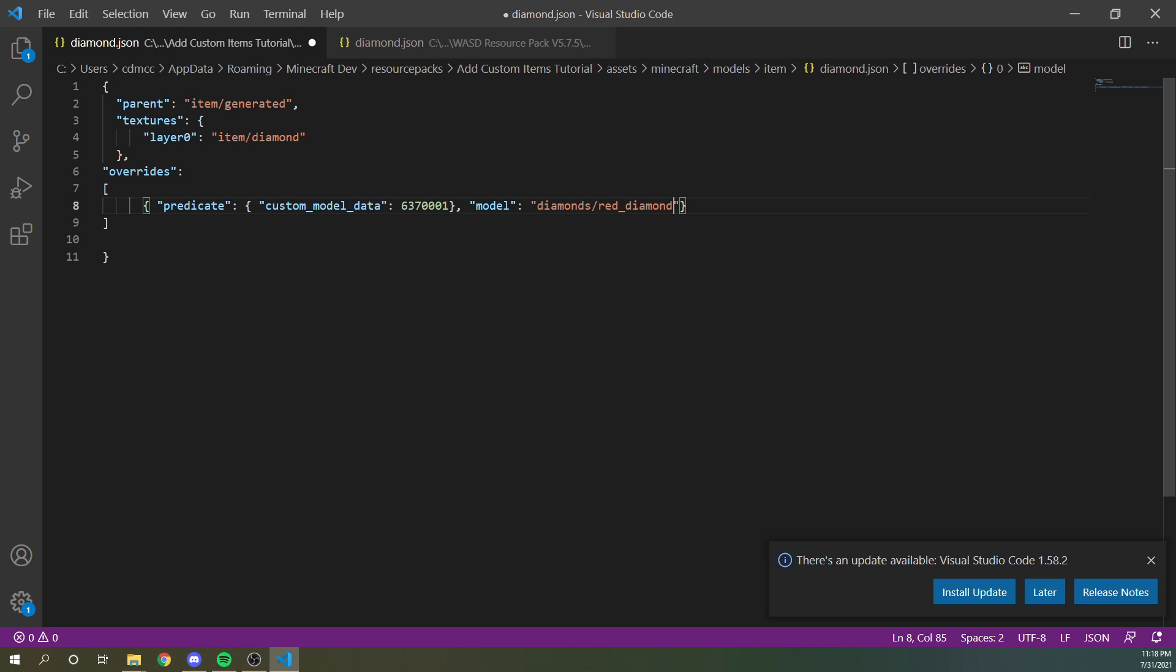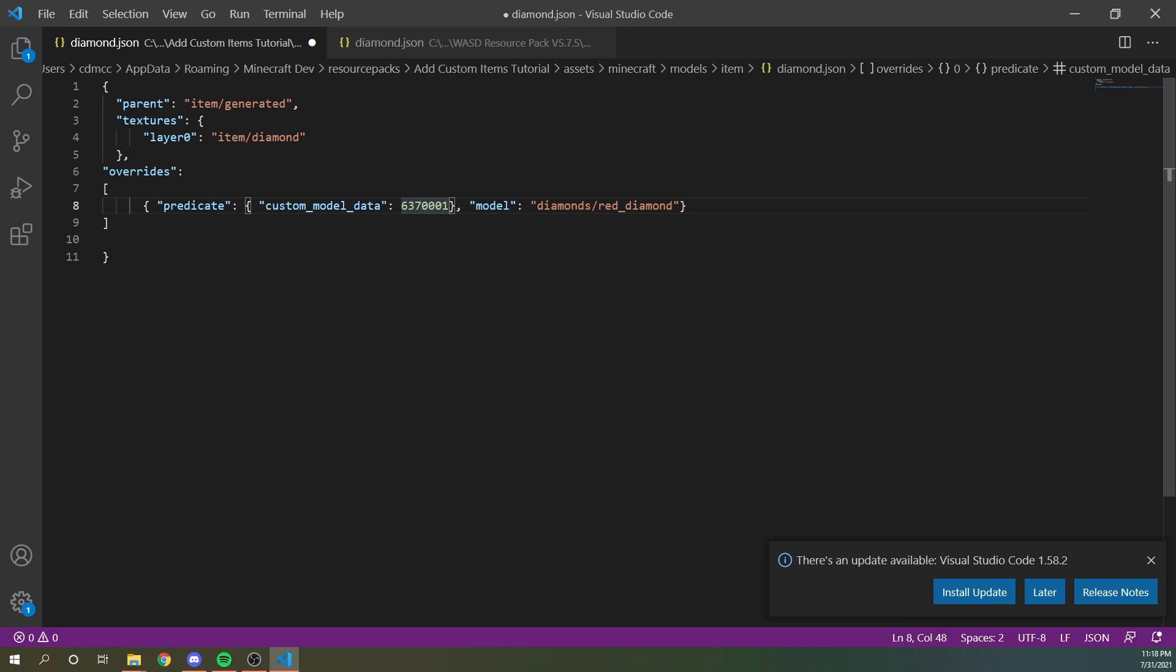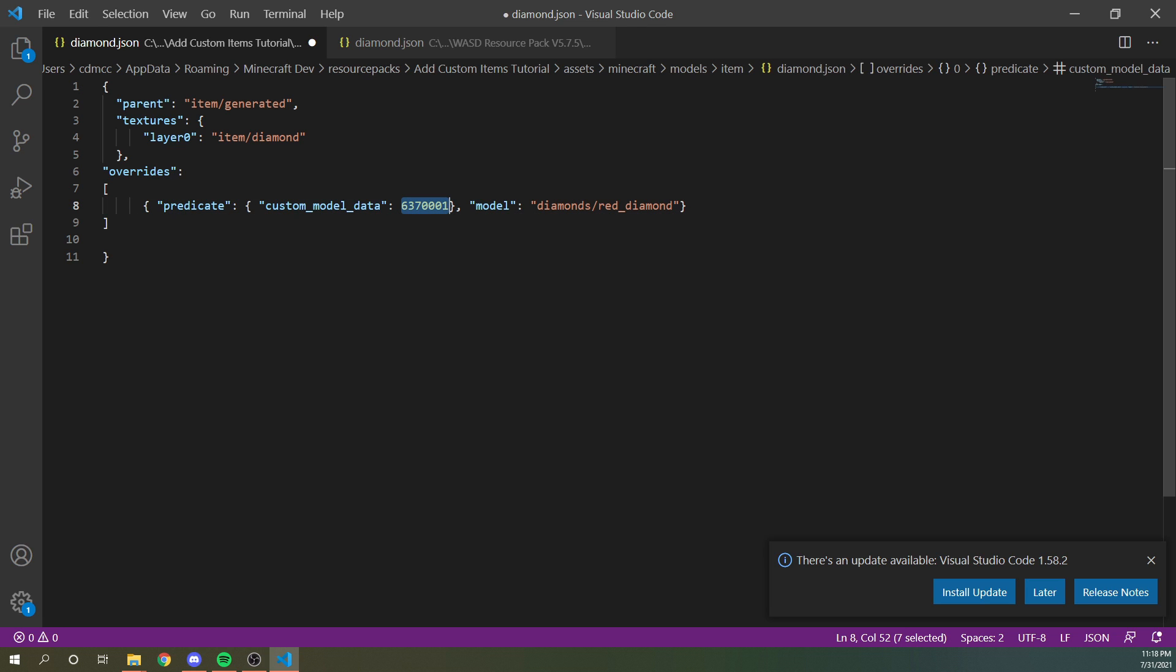So normally I go with my first three digits or three, six, seven, and then you have the remaining four to work with. This is pretty useful for making sure that data packs are compatible with each other. Cause suppose every data pack maker just went with one, any other person that modeled diamonds and had a custom model data of one, we would have a conflict and it would break.